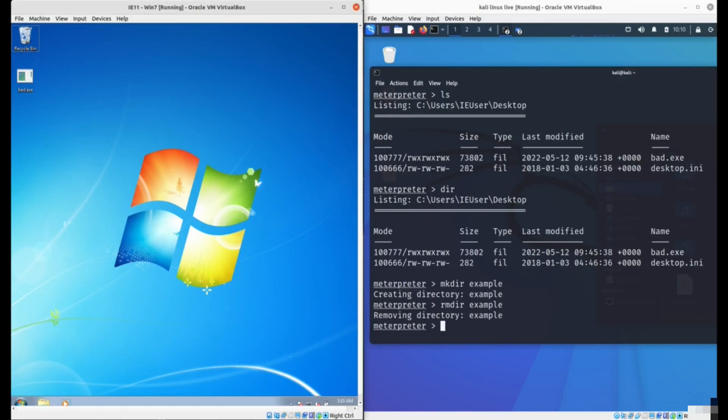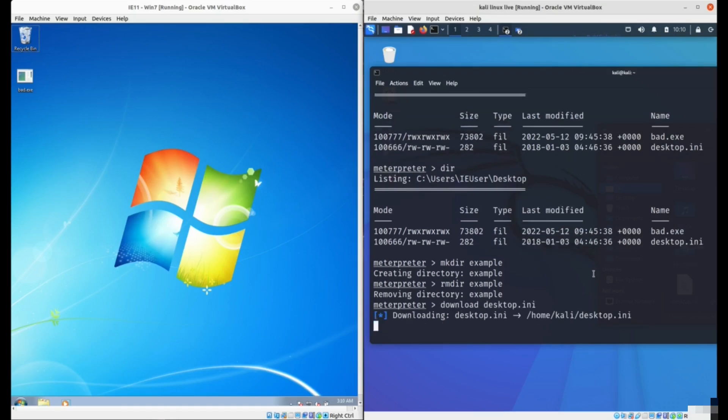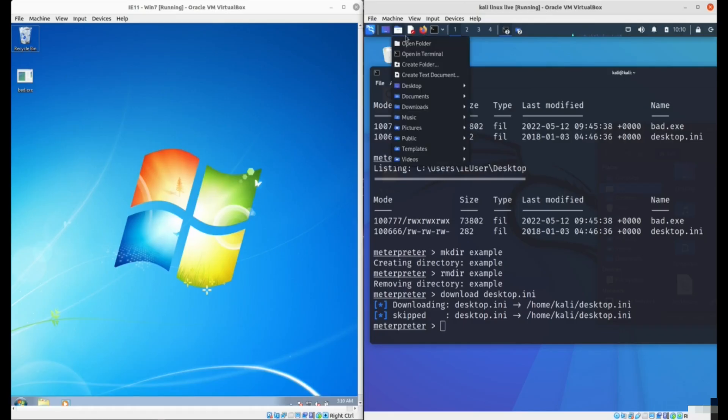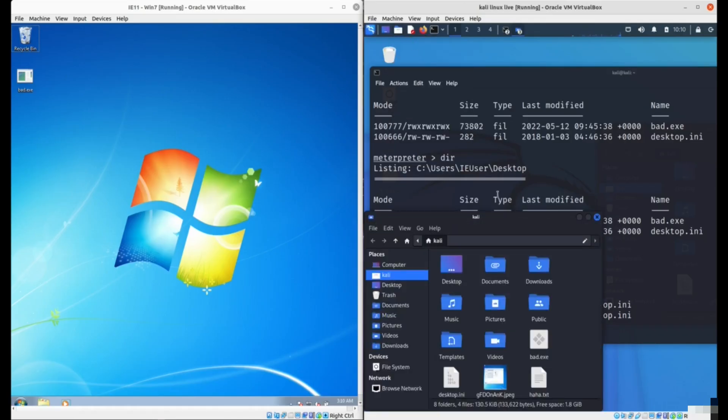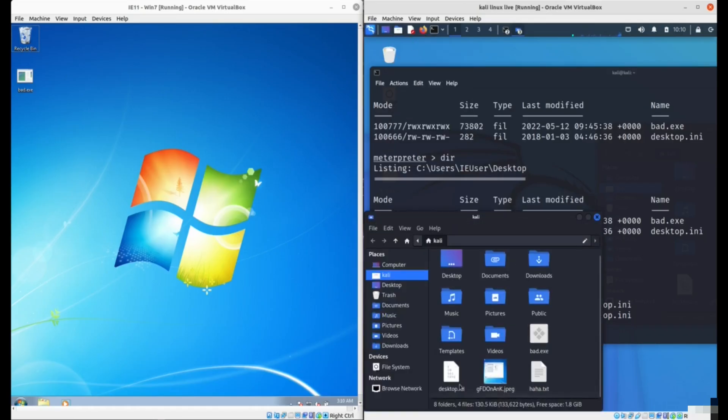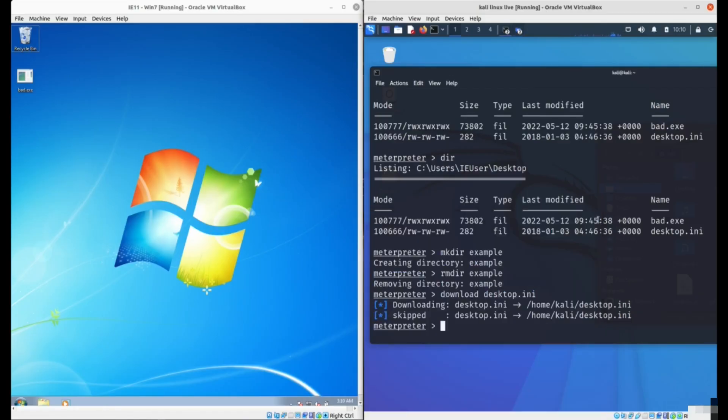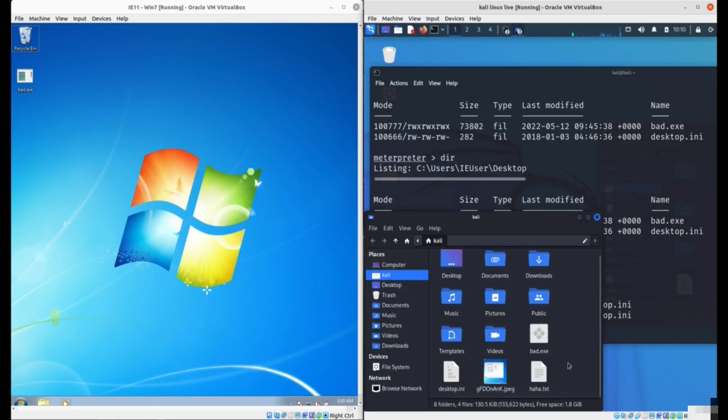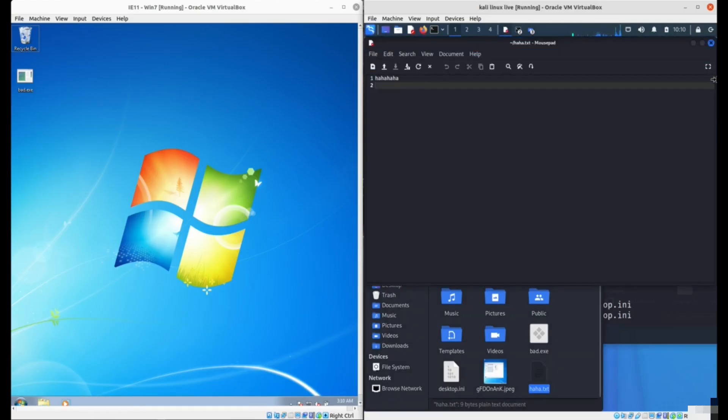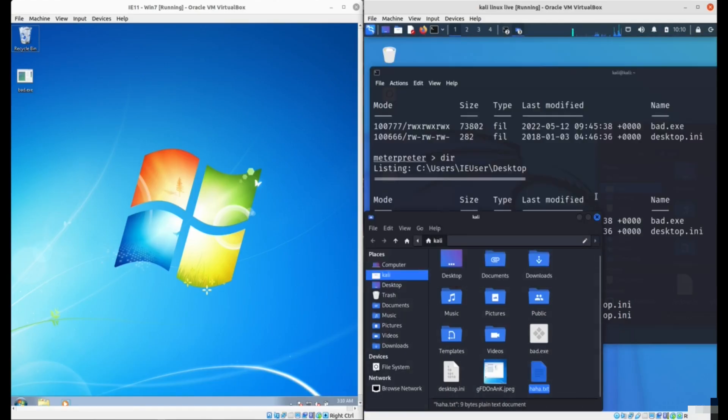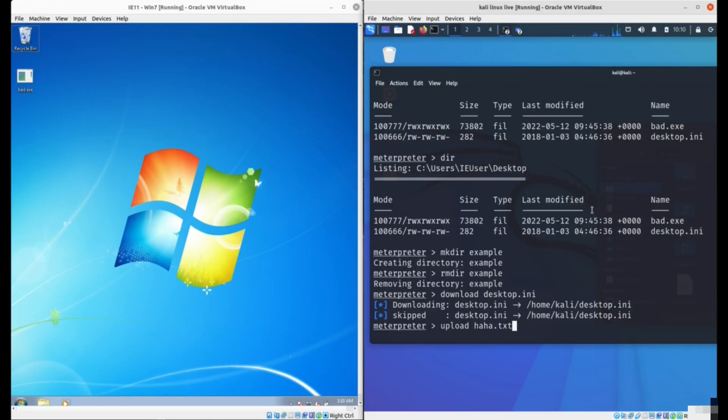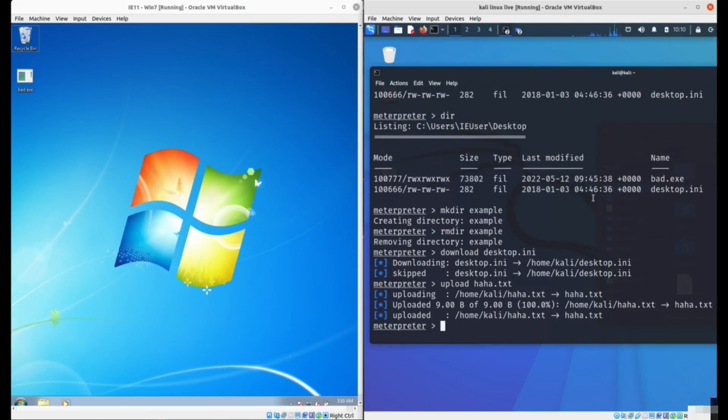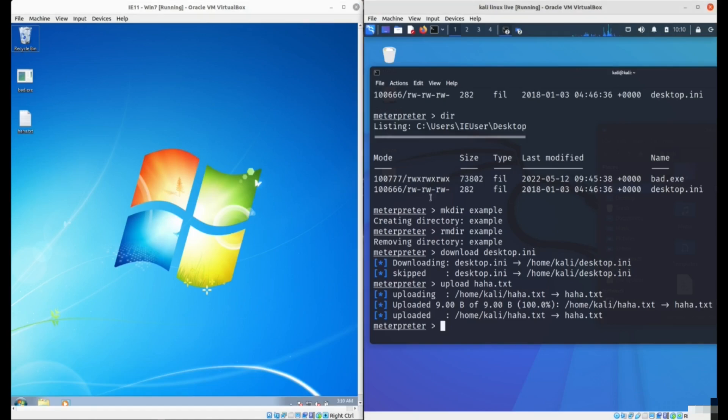You can also download and upload files. For example, we can download desktop.ini to our computer. You'll see we have desktop.ini on our computer. We can also upload files. If we type upload from our computer, for example the text file here. We can upload that to the victim's computer. You'll see that file has been created on his computer.